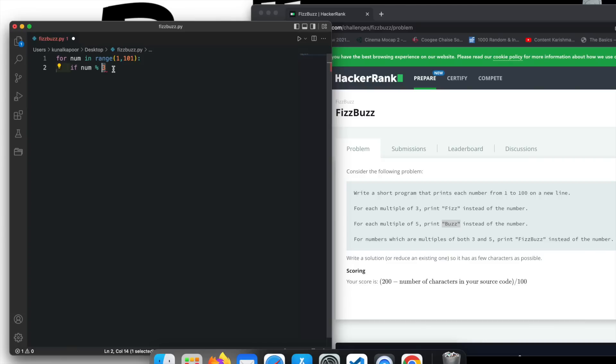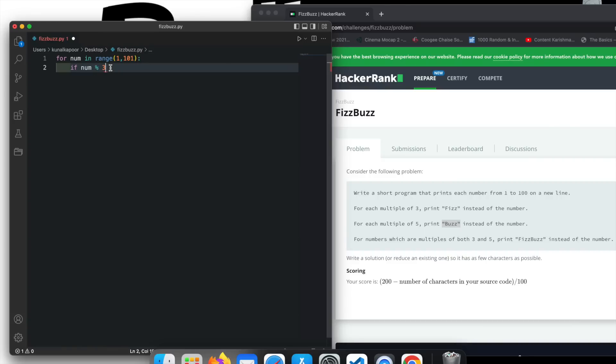Like for example, if you divide 8 by 3, it is not completely divisible. However, if you divide 9 by 3, then it is completely divisible. So this modular operator actually checks if the number is completely divisible or not. So please watch the video if you have not watched it on Python operators. And that will give you a clear understanding of what's happening here.